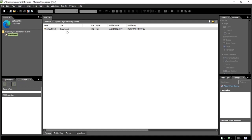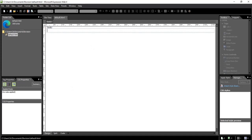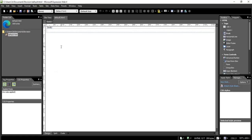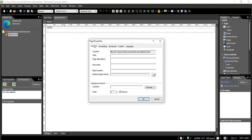Step number one will be double-clicking the HTML to open it. We are in the Design tab. If we click here we can see the code — Expression Web will give us the code without any need to type it manually. What we type in Design will be translated into code in the Code tab. Stick to the Design tab.